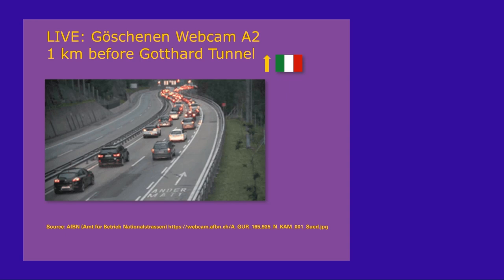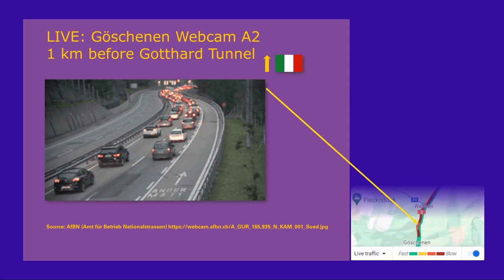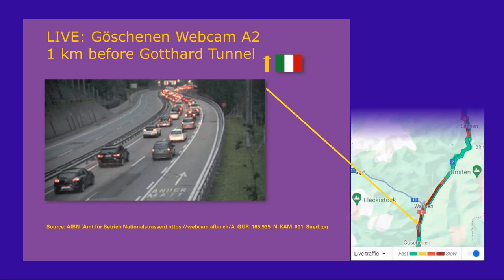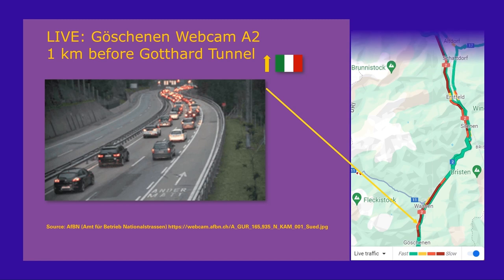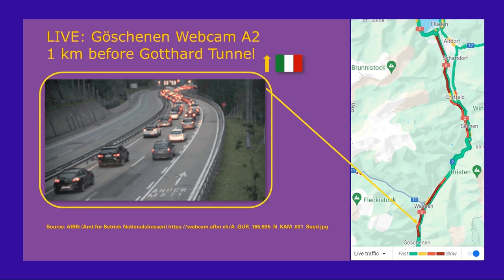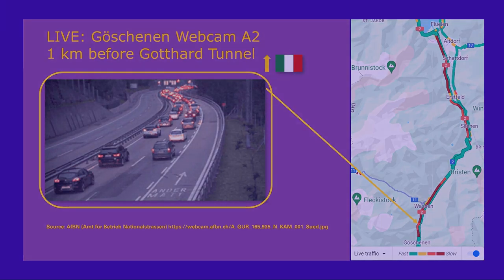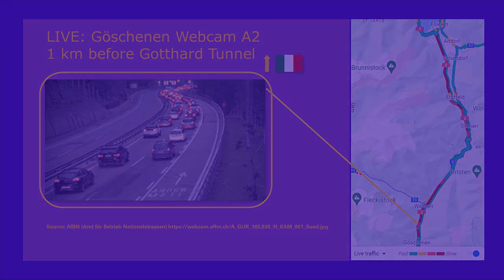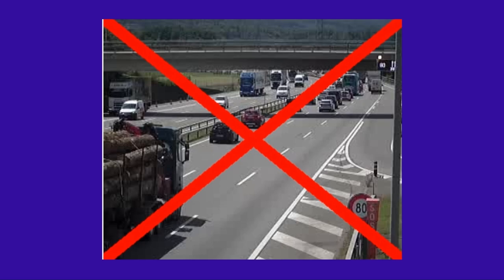Webcams offer a snapshot, a quick confirmation of traffic at their distance to the Gotthard tunnel, but they fall short in revealing the full extent of a traffic jam. Additionally, they provide current weather conditions at their location. However, their reliability isn't absolute. Webcams may display outdated images, experience operational issues or even remain offline indefinitely. Plus, during nighttime or specific sunlight angles, image clarity can be compromised.